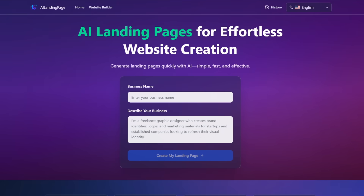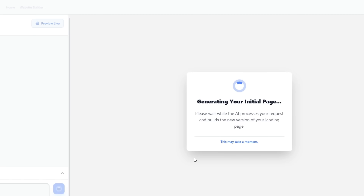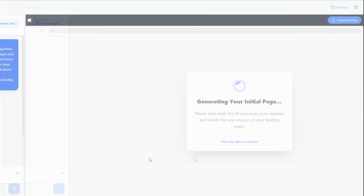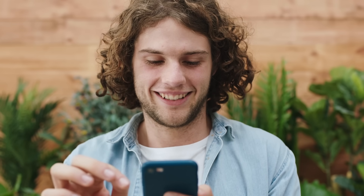Now I'm going to make another website and see how well the AI performs this time. I'm naming my company GadgetNest, and just using a description from ChatGPT. All I have to do is click Generate, and just like that, the AI gets to work creating a brand new landing page for GadgetNest. And once again, it made a phenomenal landing page in just moments.